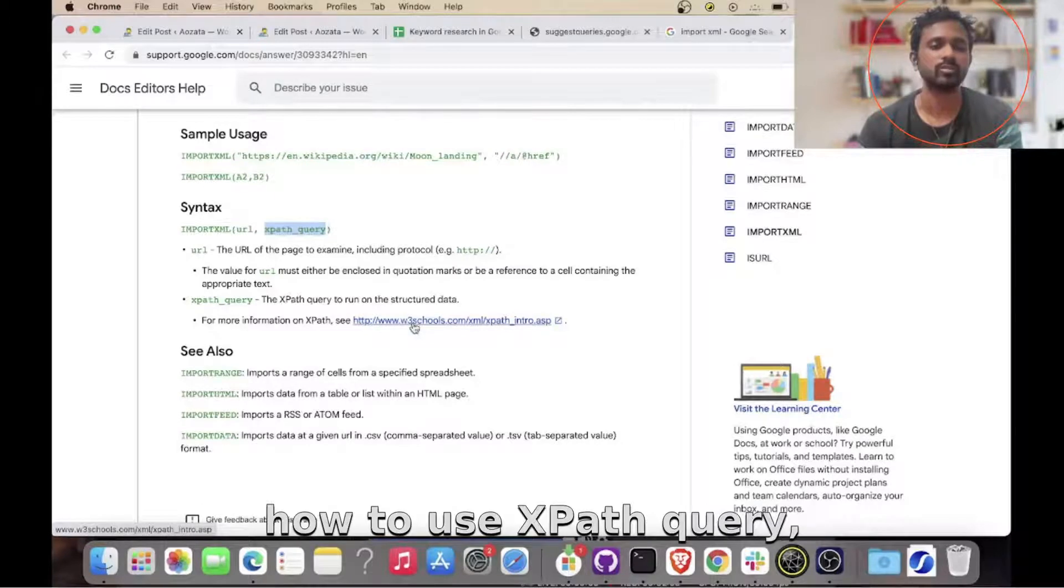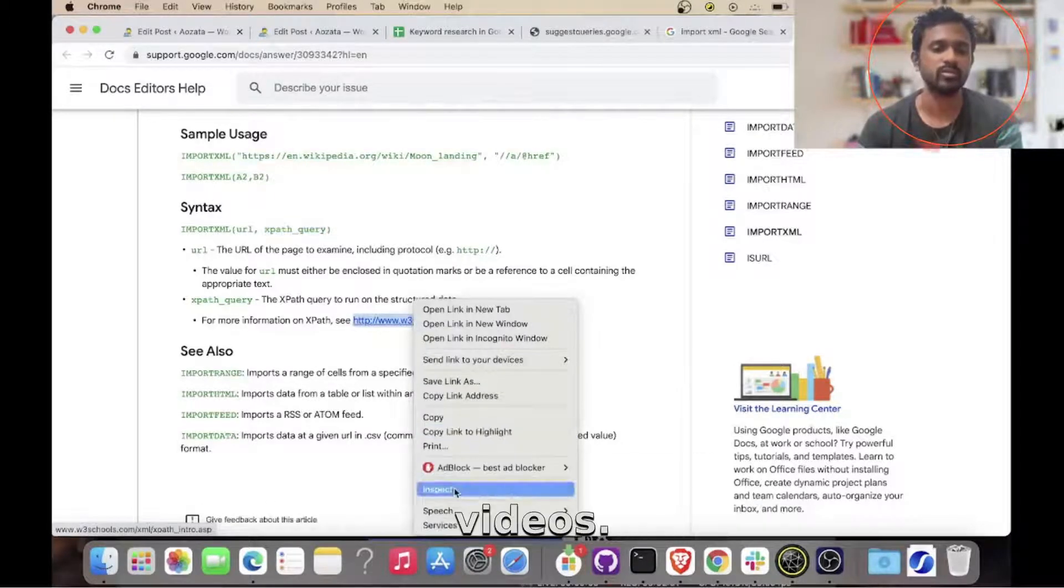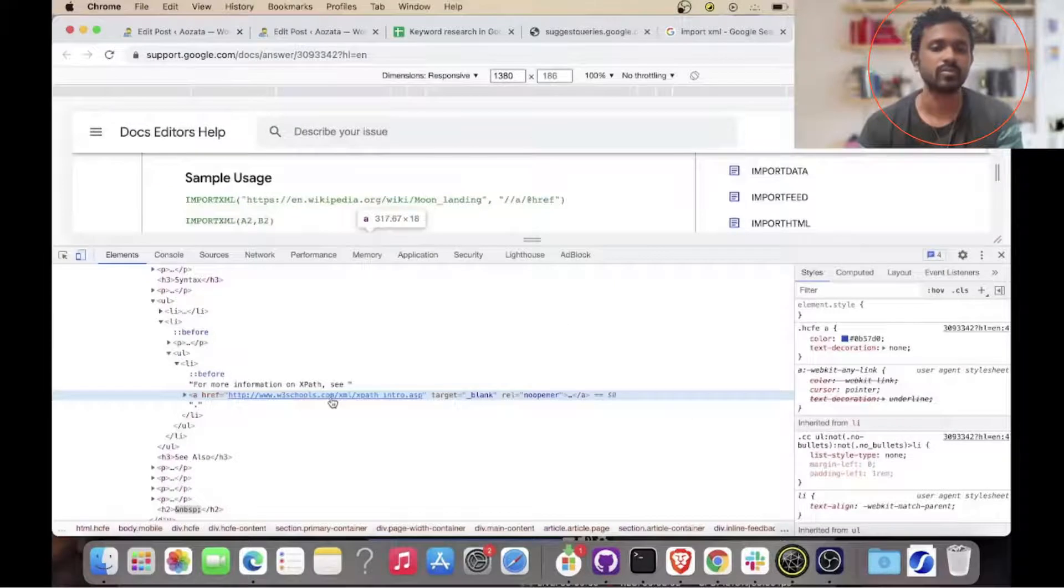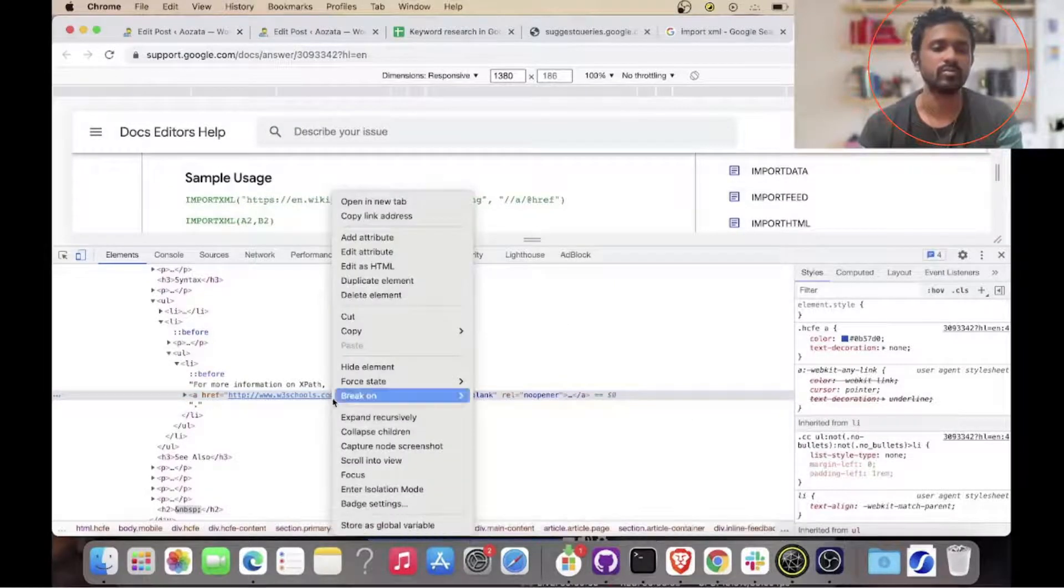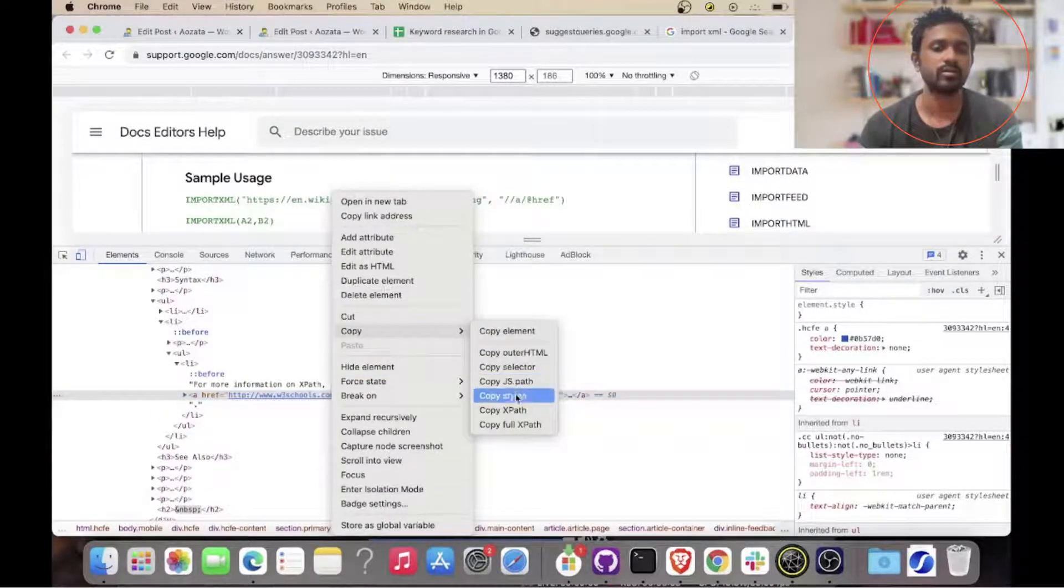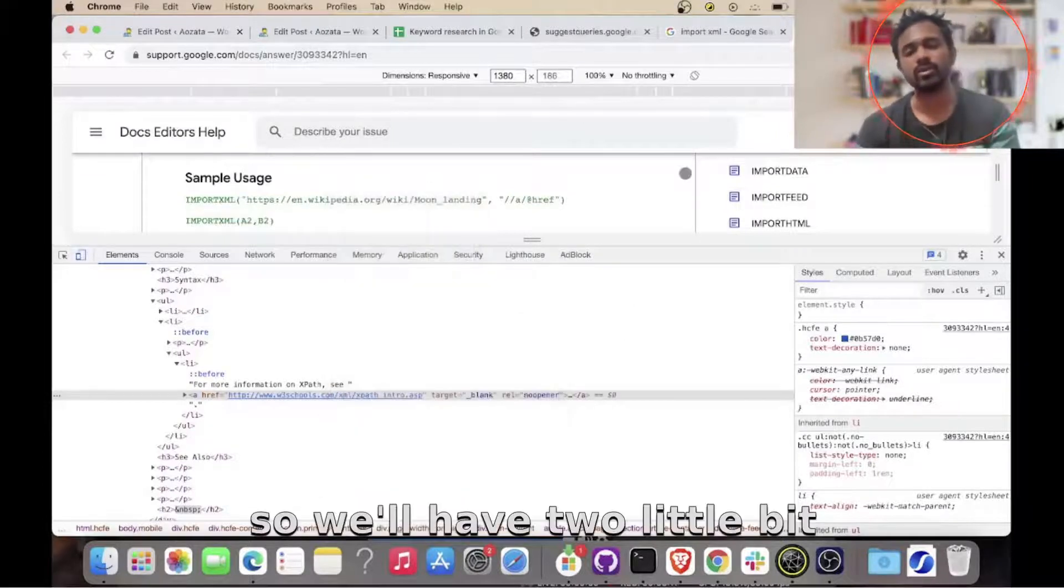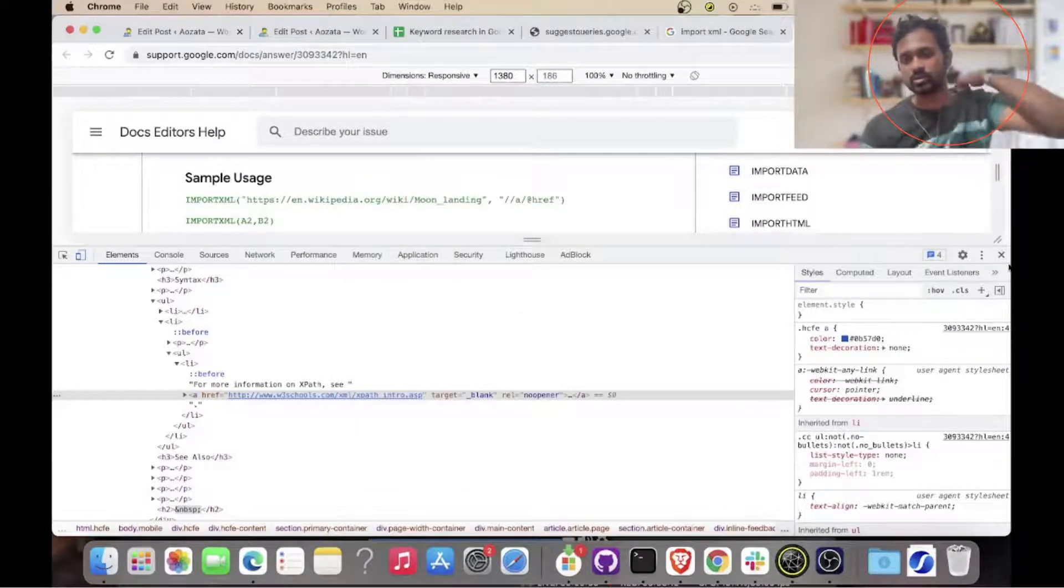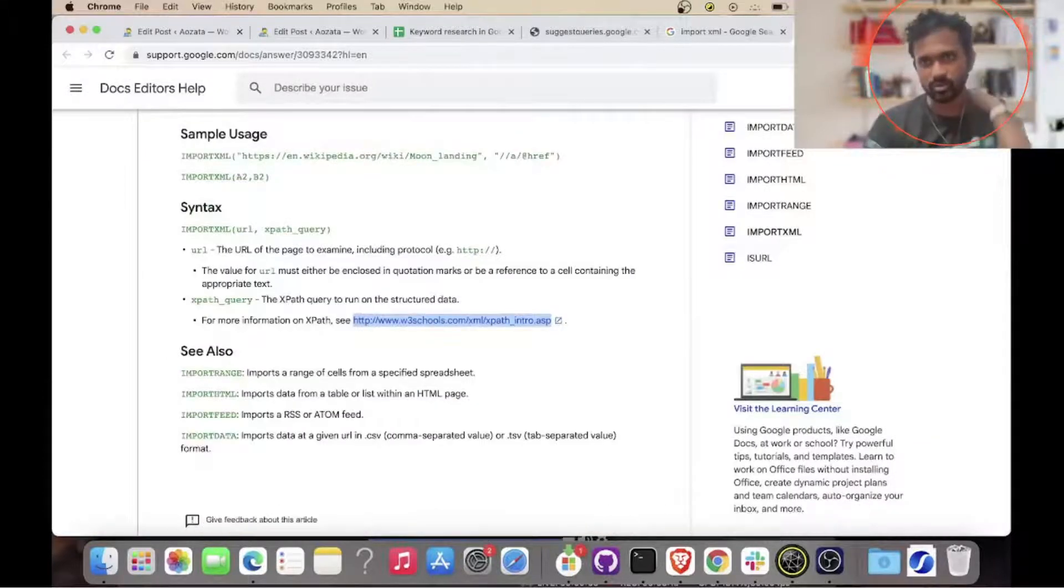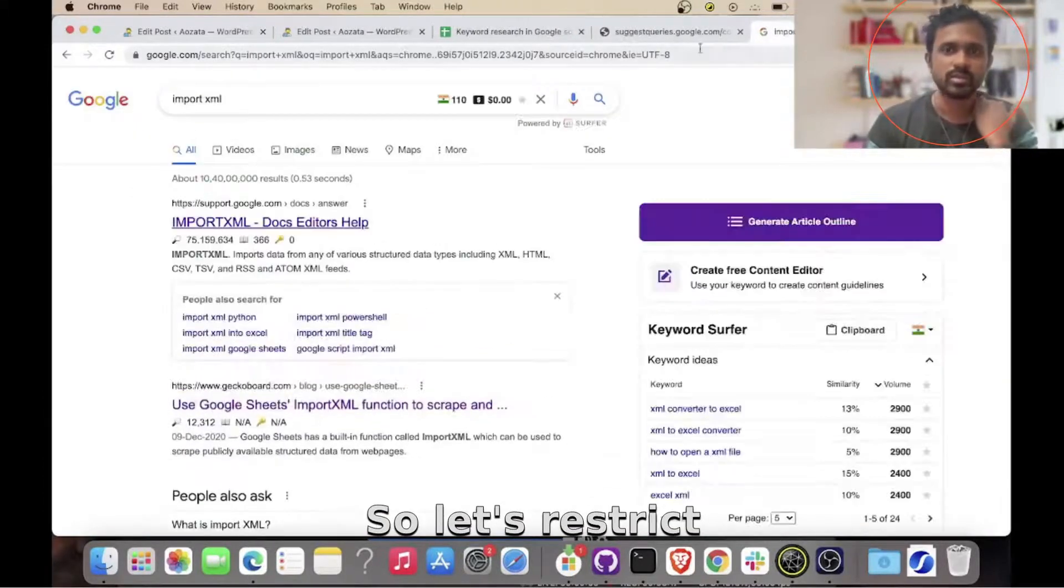So in case you want to know how to use xpath query, check out some videos. So usually what happens is go here and then we say copy, copy xpath. So that is beyond the scope of this video. So let's restrict ourselves to this particular thing.